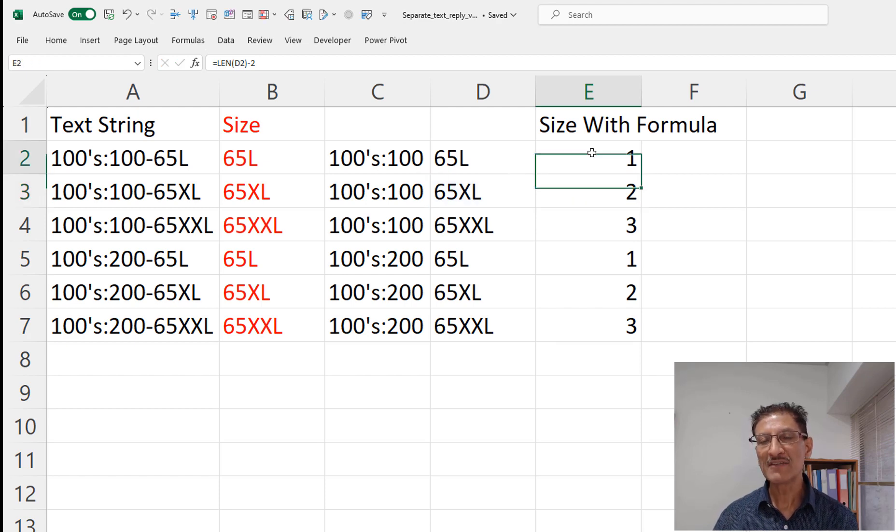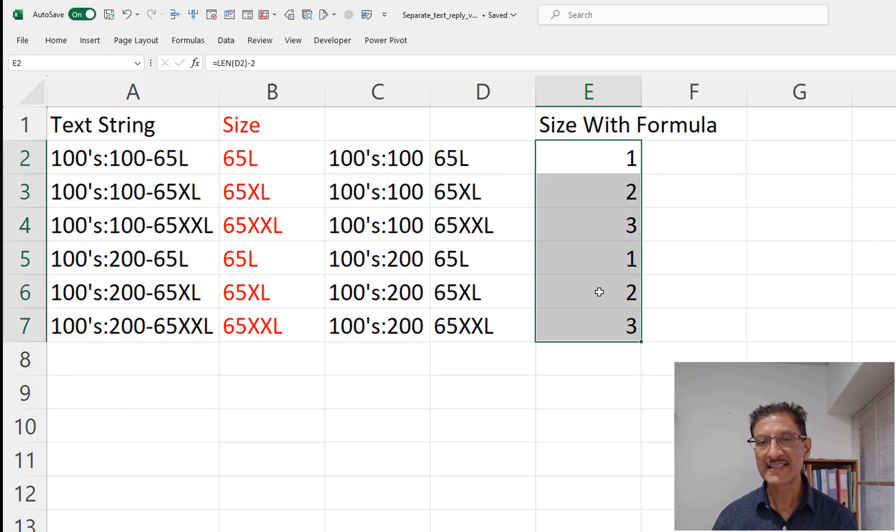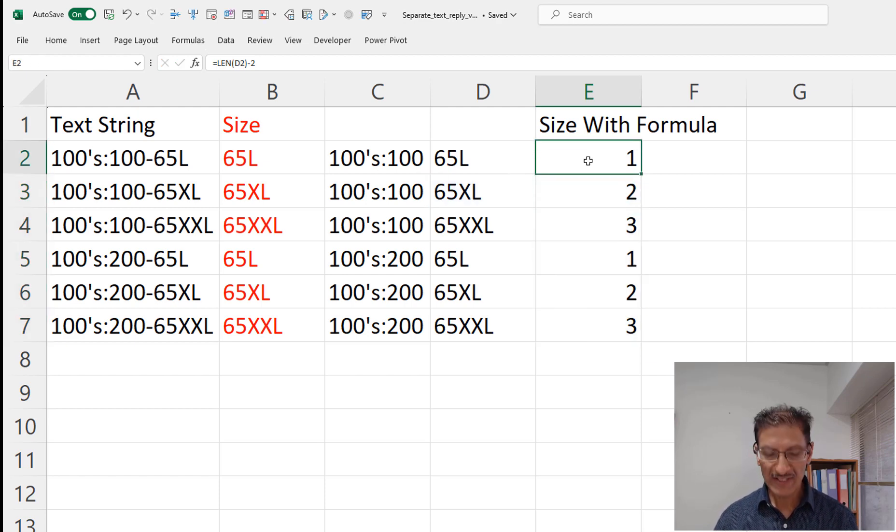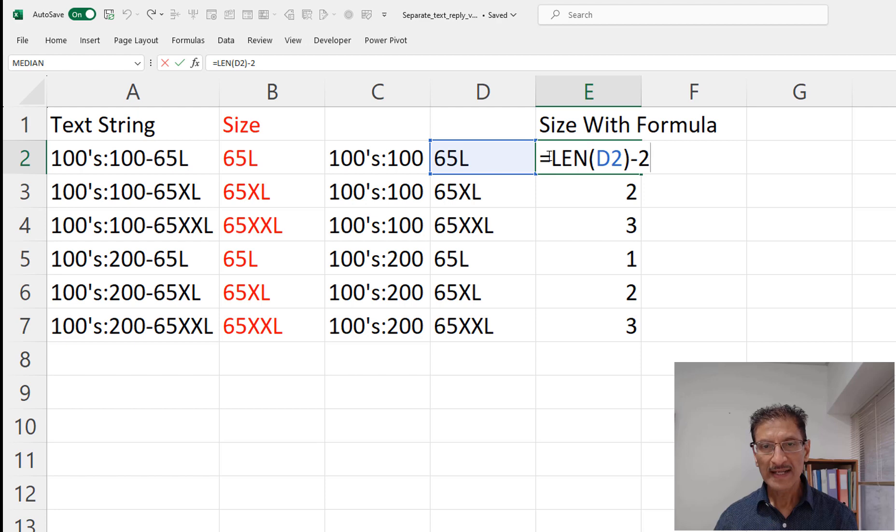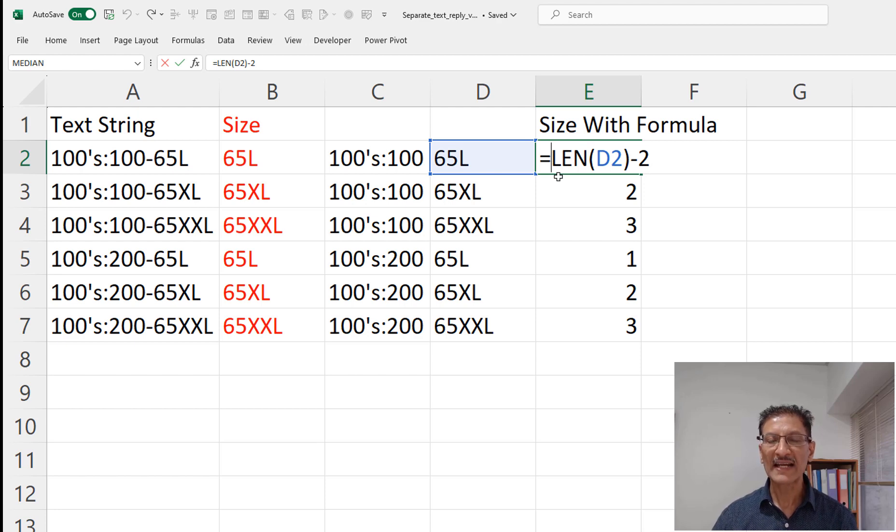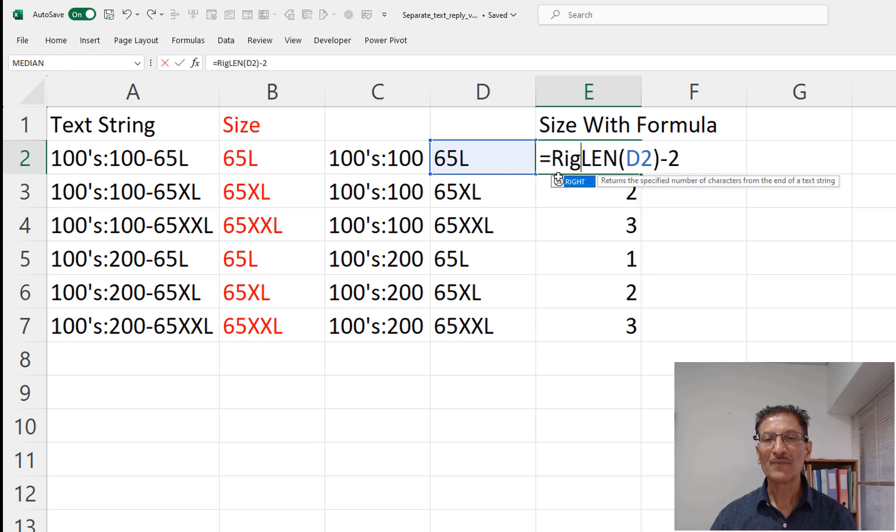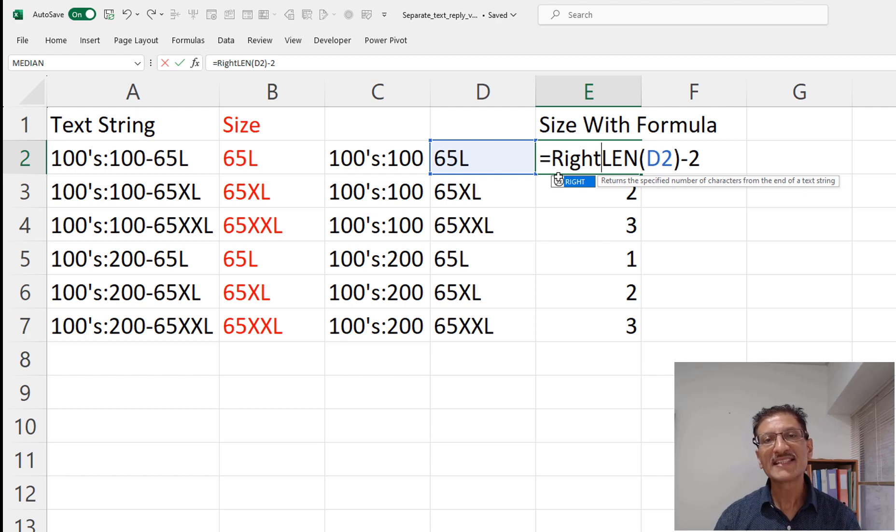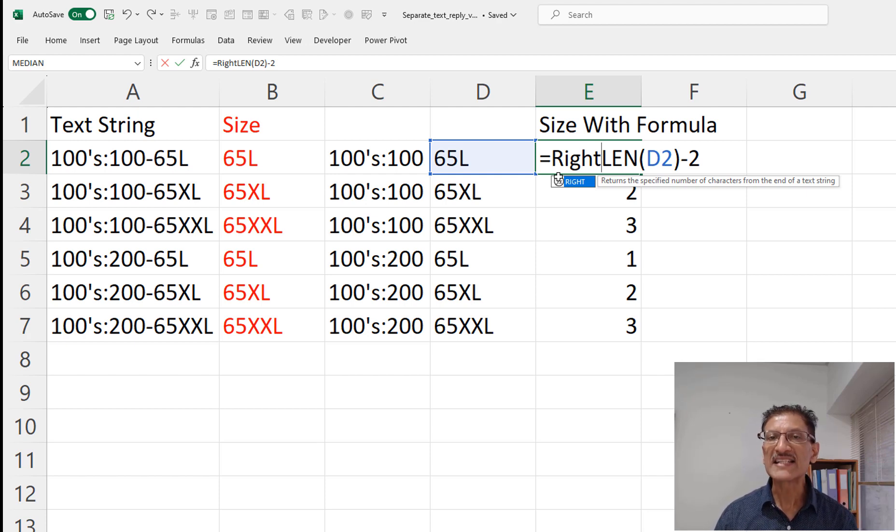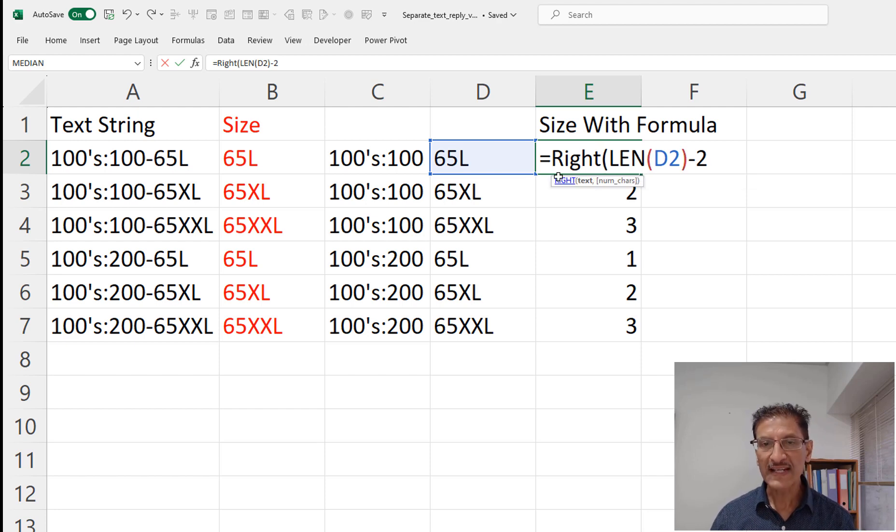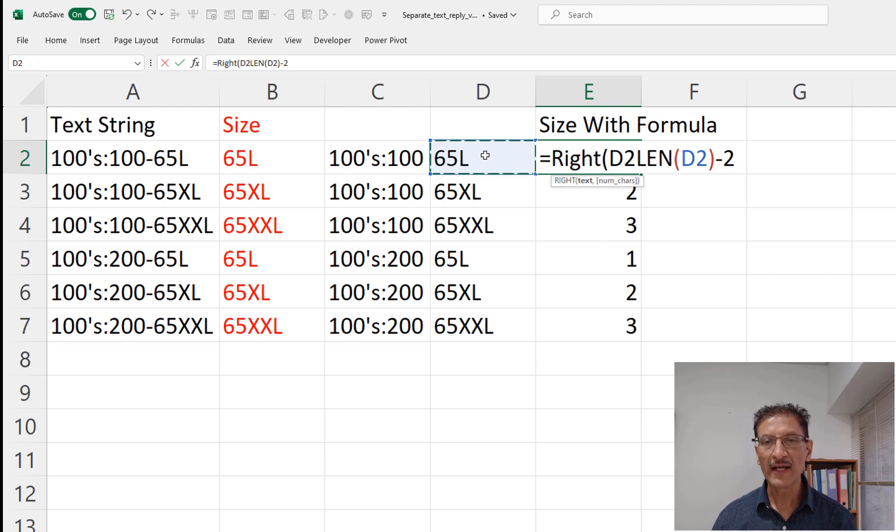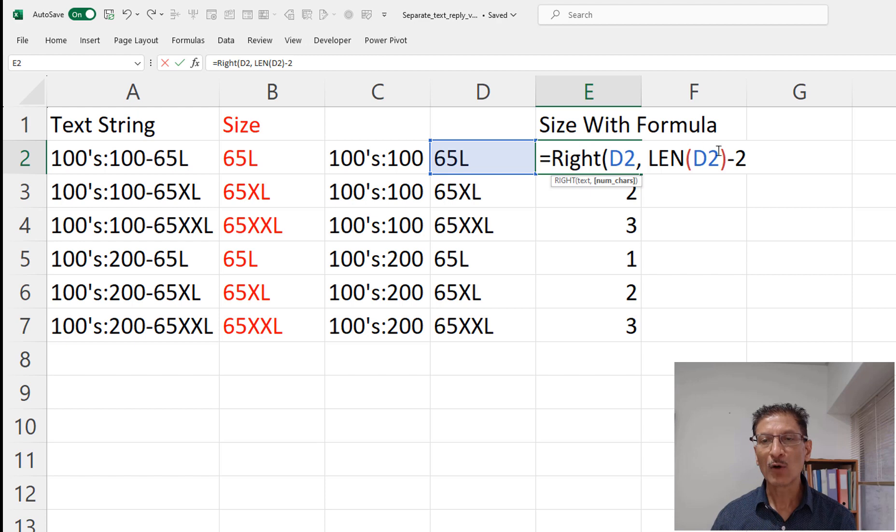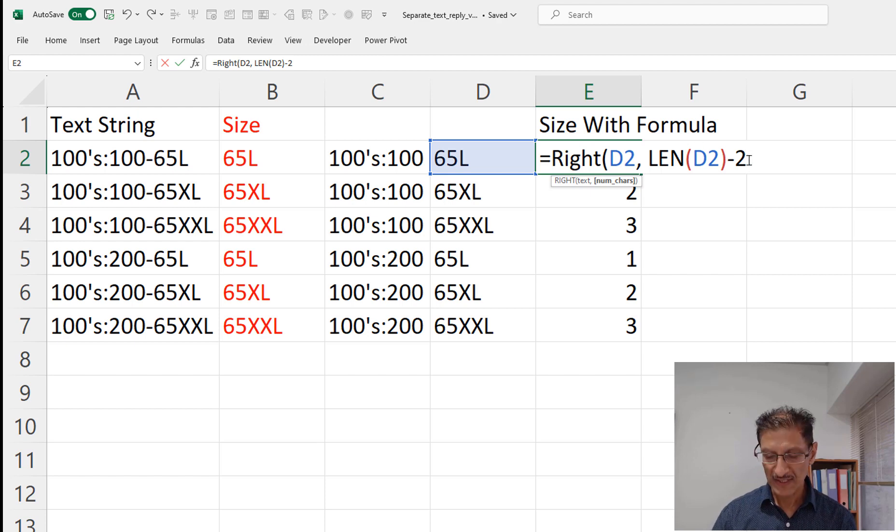So now that we know the size, all we need to do is to extract the character from the right. This is called embedding one function inside another function, a nested function. So we can just say right of the string, and of course this whole thing is the length of the number of characters we want.